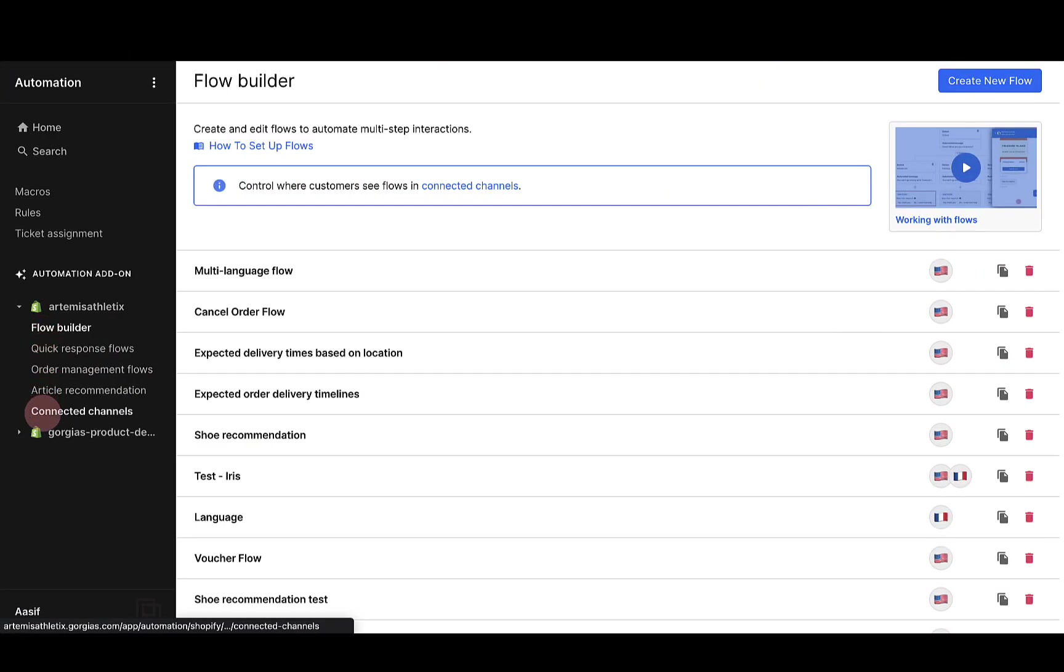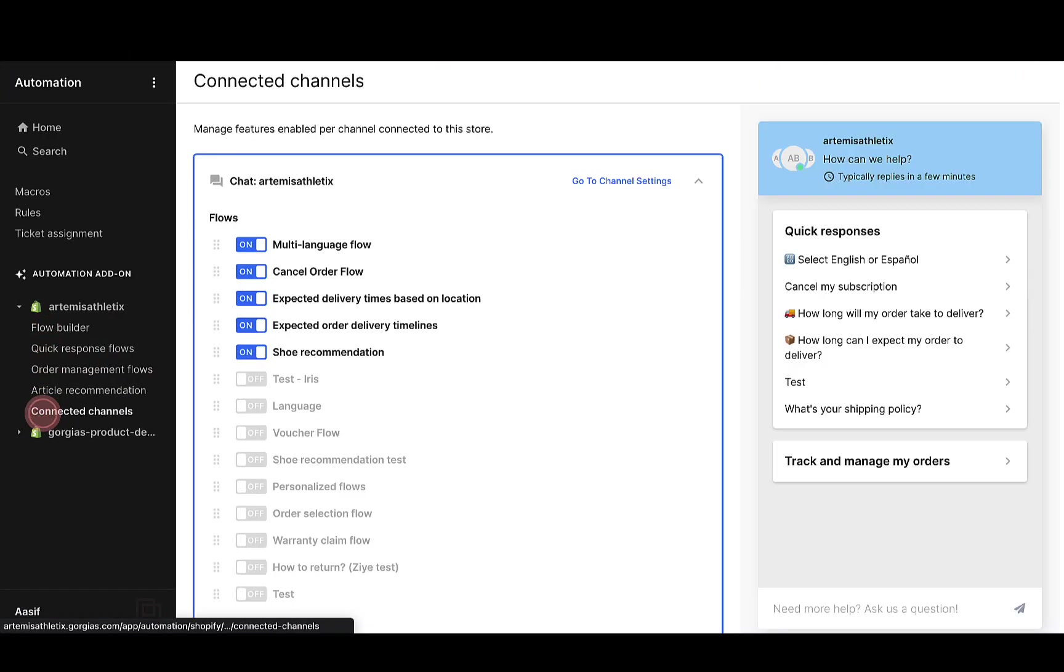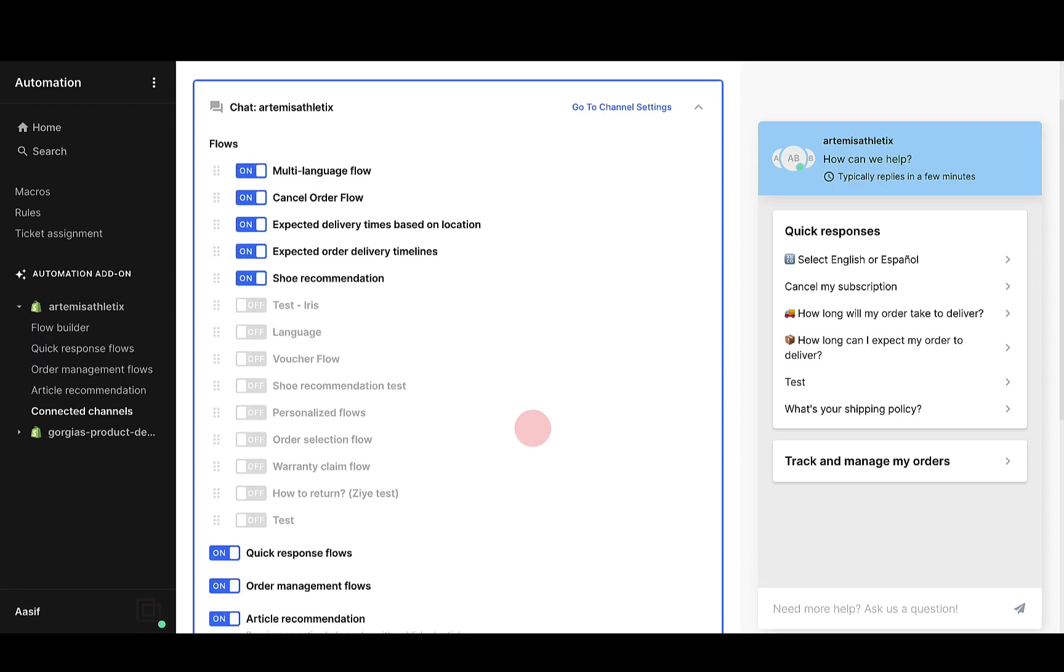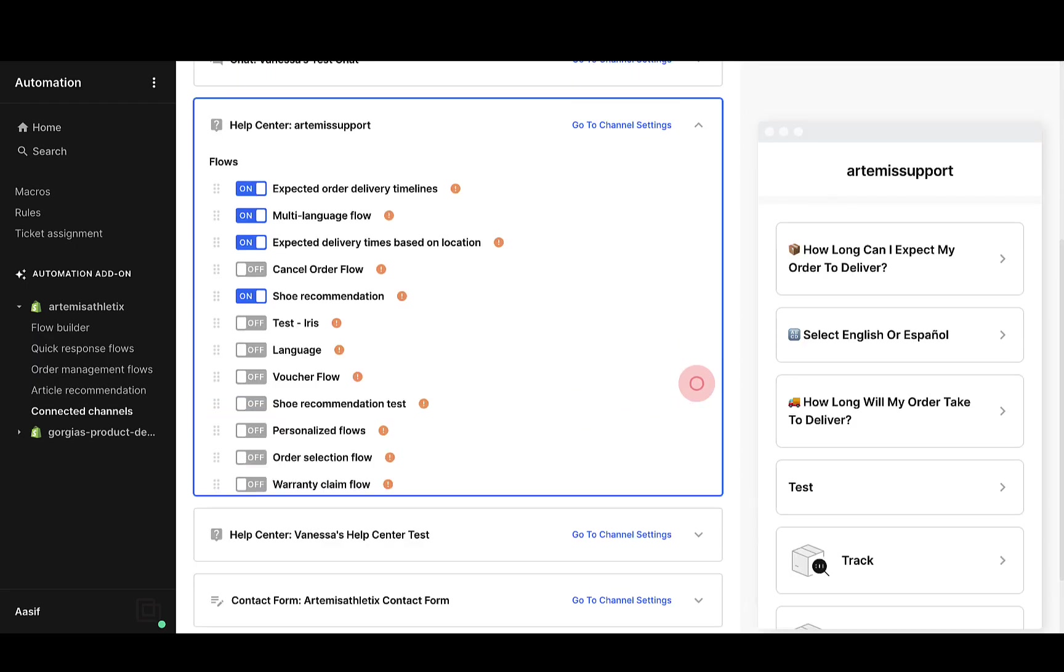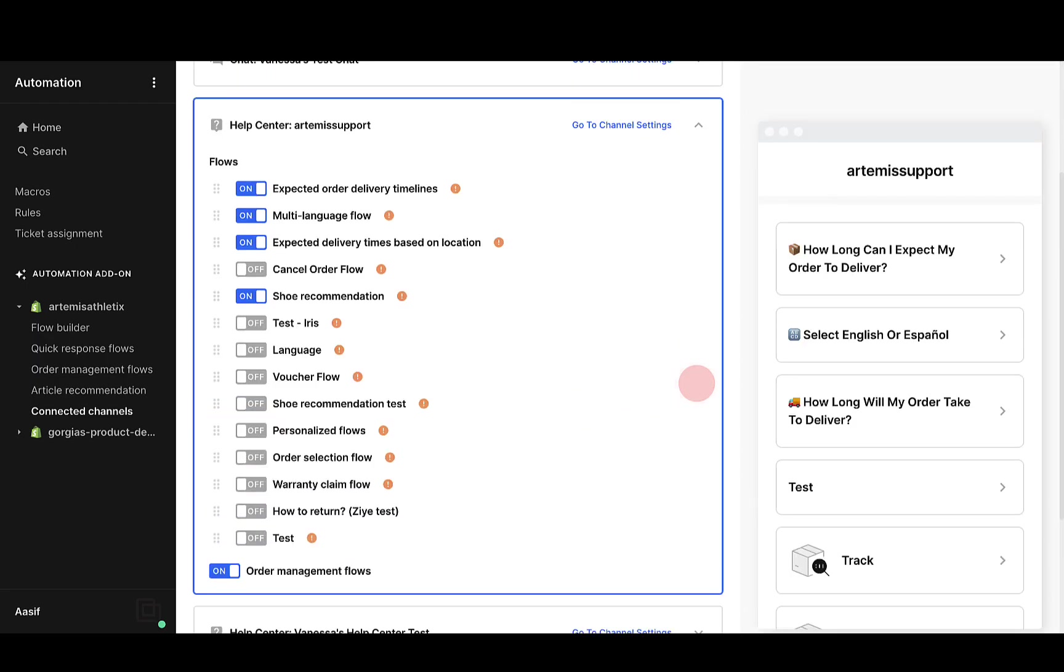Once you're happy with your flows, navigate to connected channels in the navigation panel in order to enable or disable any of your flows across help center, chat widget, or contact form.